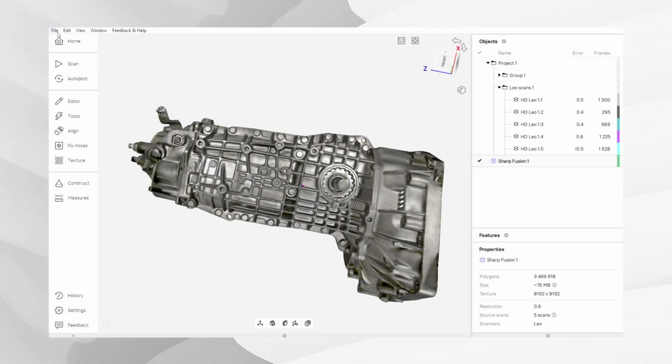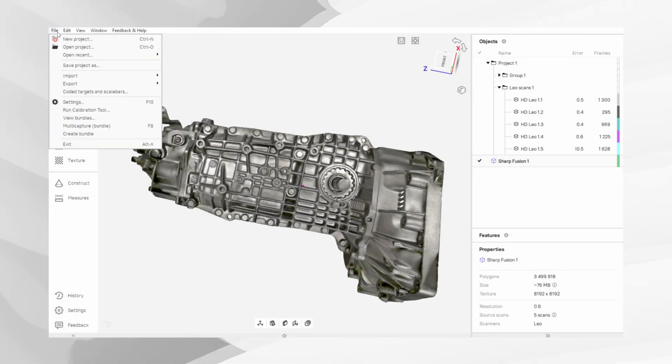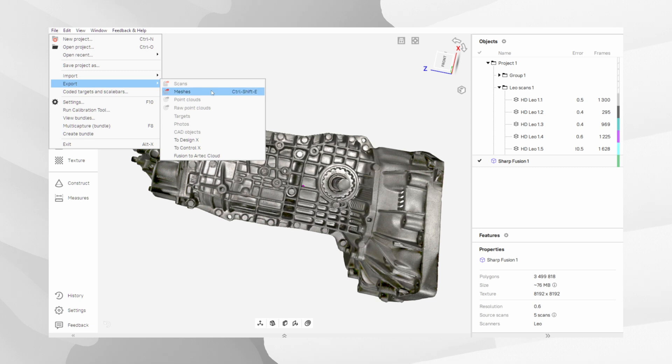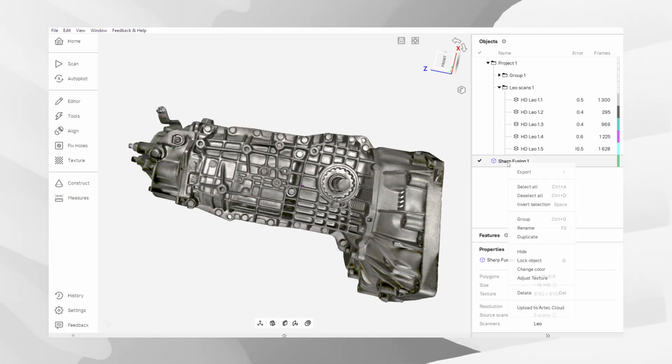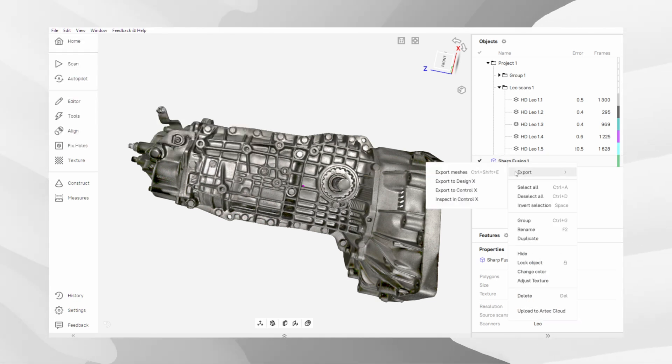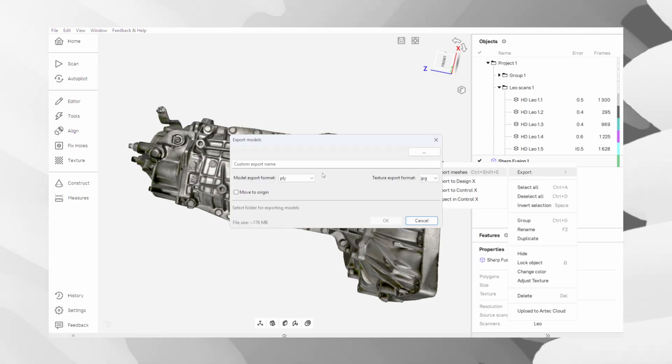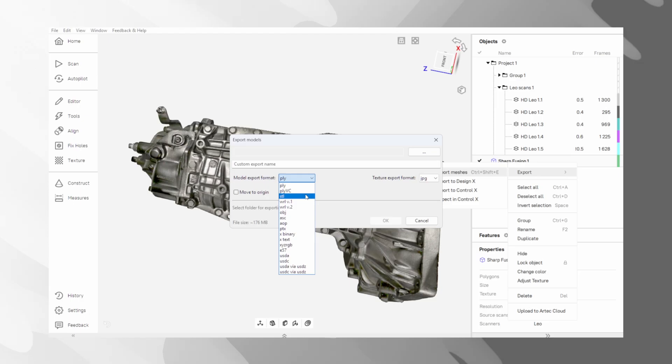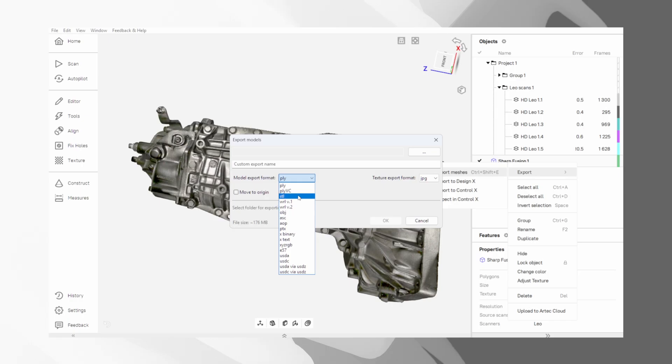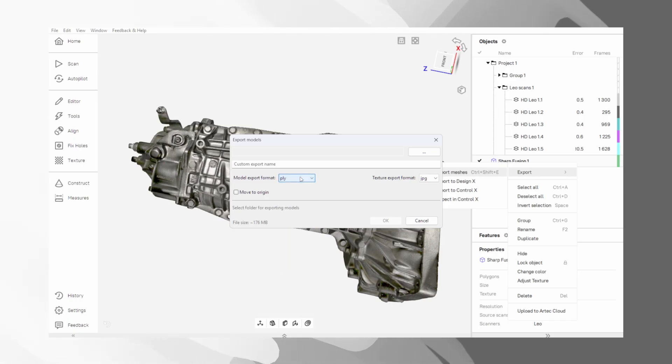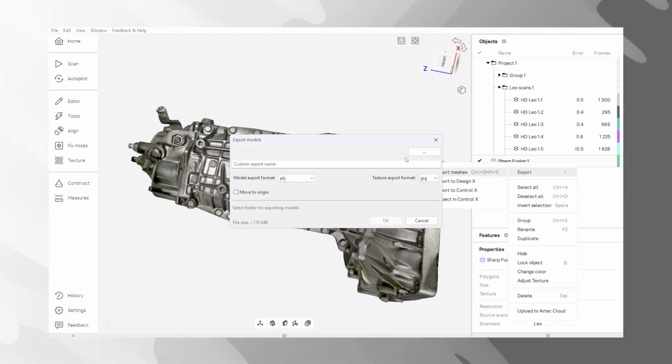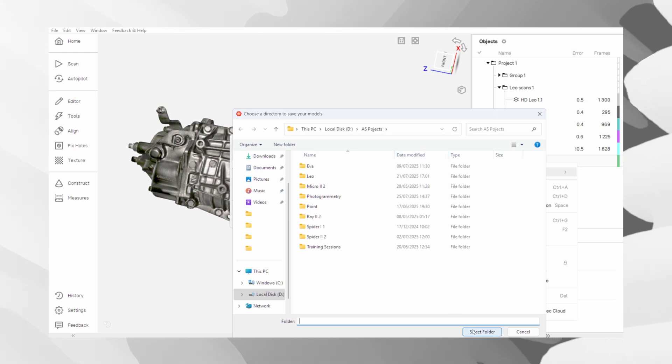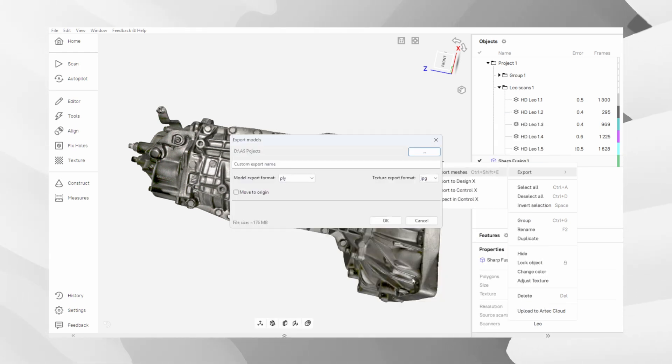And finally, we export our work. You can access the Export menu by going to the File menu and selecting Export Meshes, or by simply right-clicking on the model's name in the Workspace panel. From here, you can choose the right file format for your needs. Formats like STL are standard for 3D printing, while OBJ or PLY are great if you are taking your model into game design or other 3D software, as they can include color and texture information. Choose your format, select a destination, give your file a name, and you are all done.